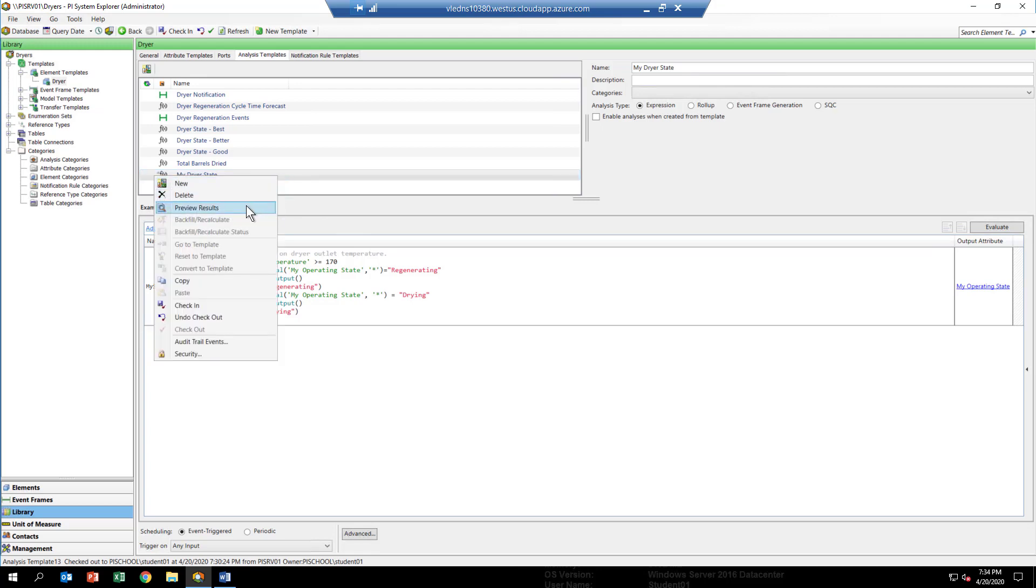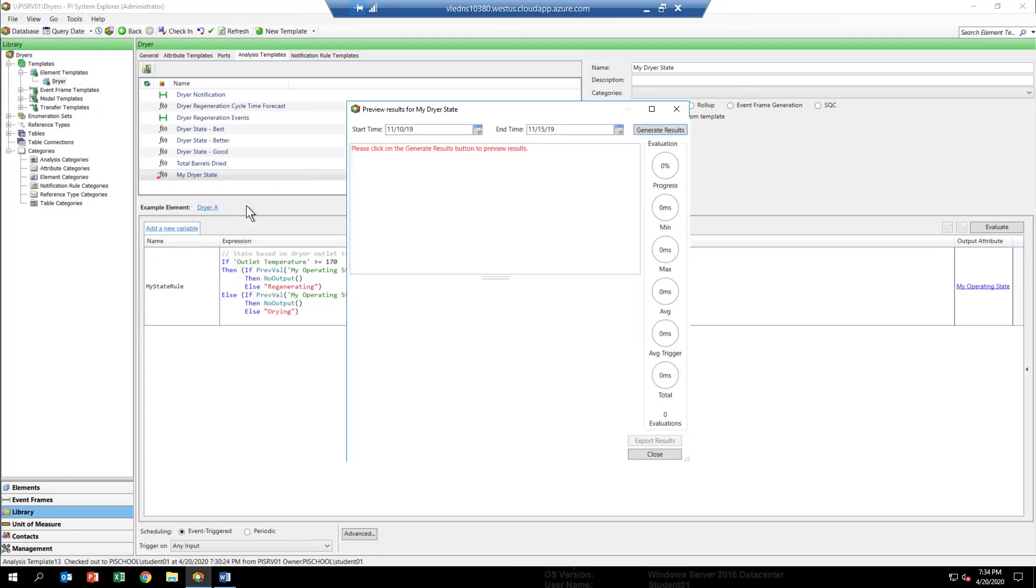When the dialog comes up, enter a start time of November 10th, 2019, and an end time of November 15th, 2019, then click generate results.